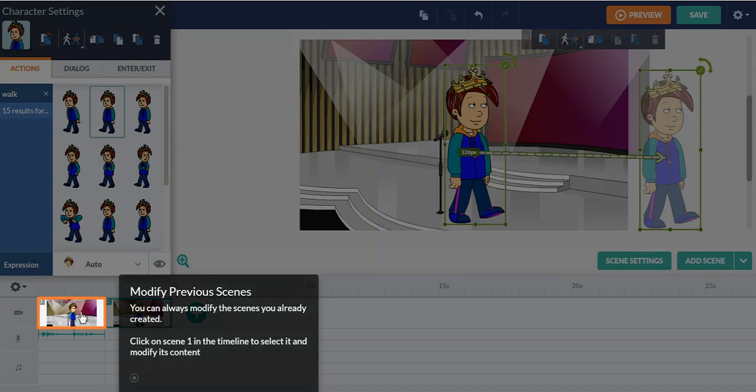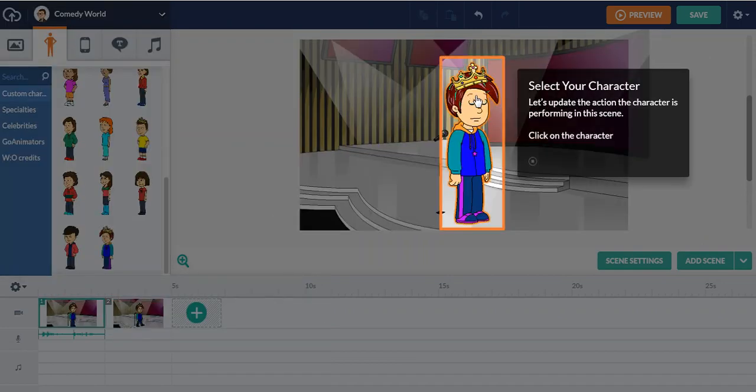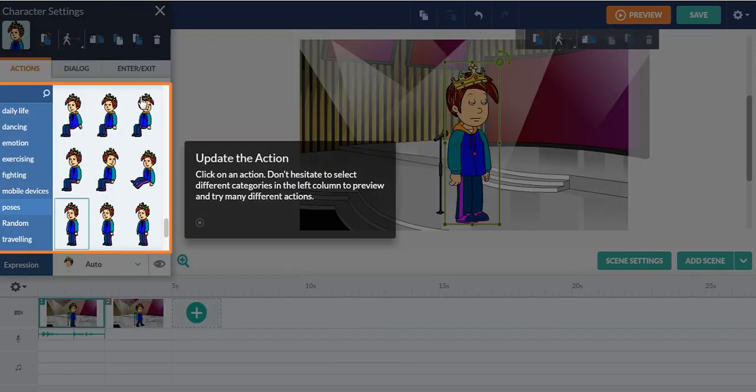And then you can also modify your previous scenes and you can also update the action if you're interested. I'm going to update like a stand again.